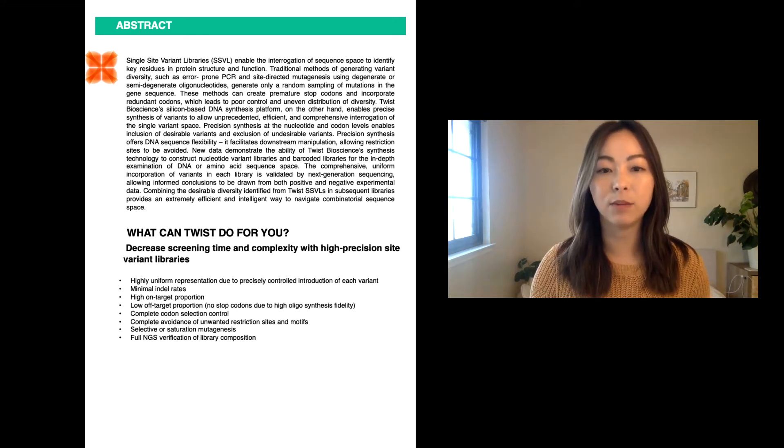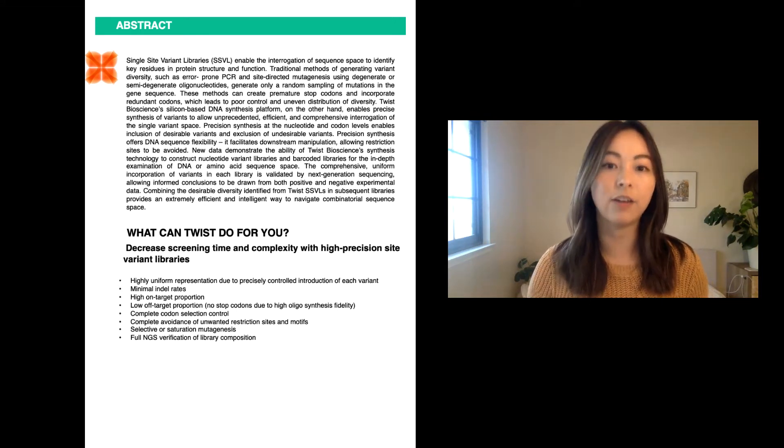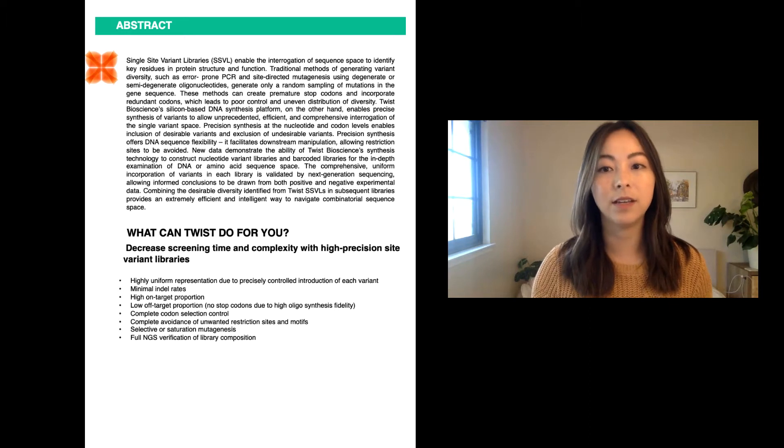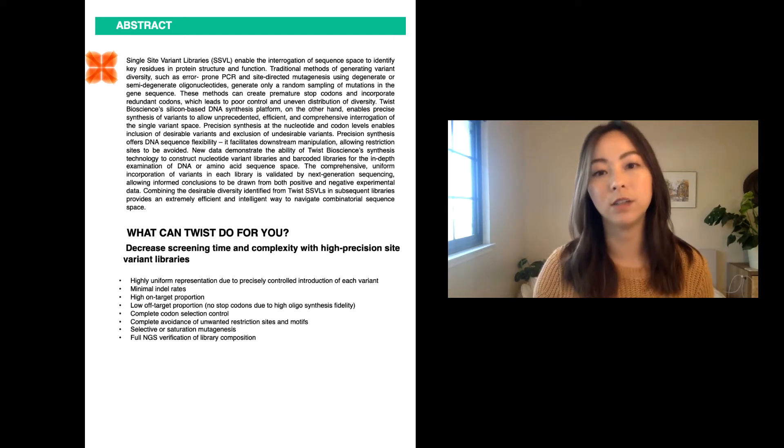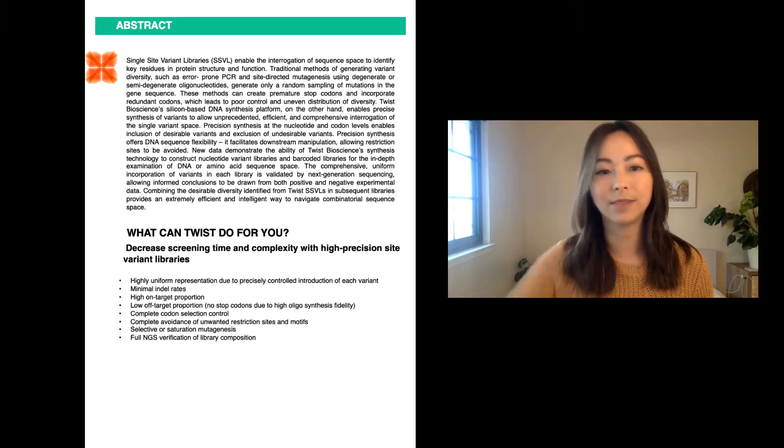Combining the desirable diversity identified from Twist single-site variant libraries and subsequent libraries provides an extremely efficient and intelligent way to navigate the sequence space.